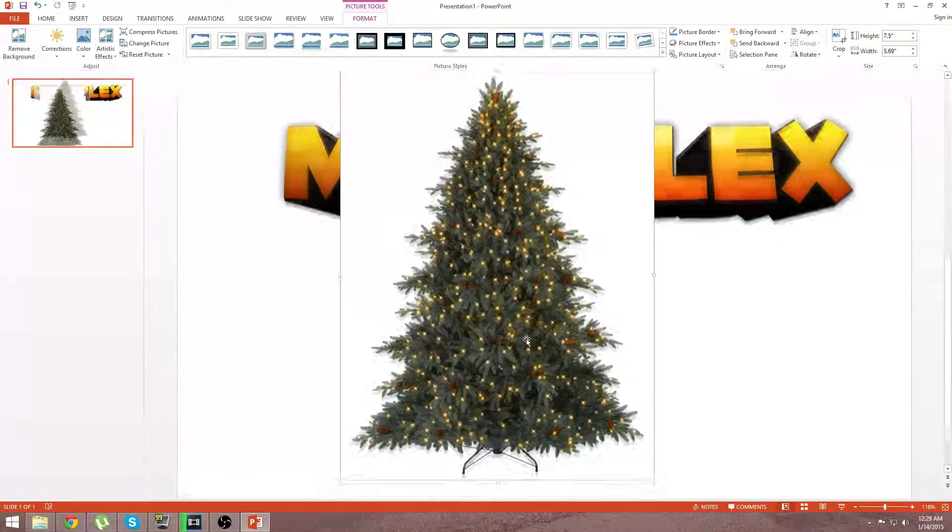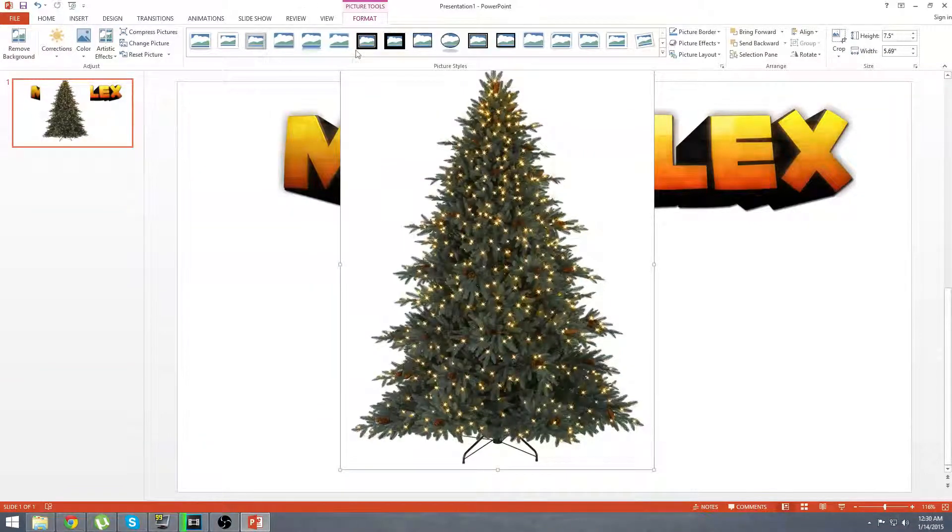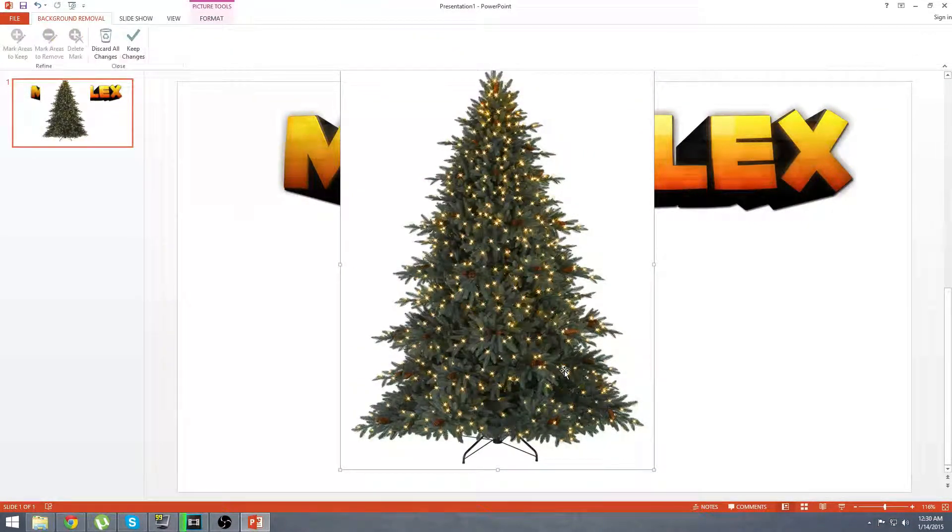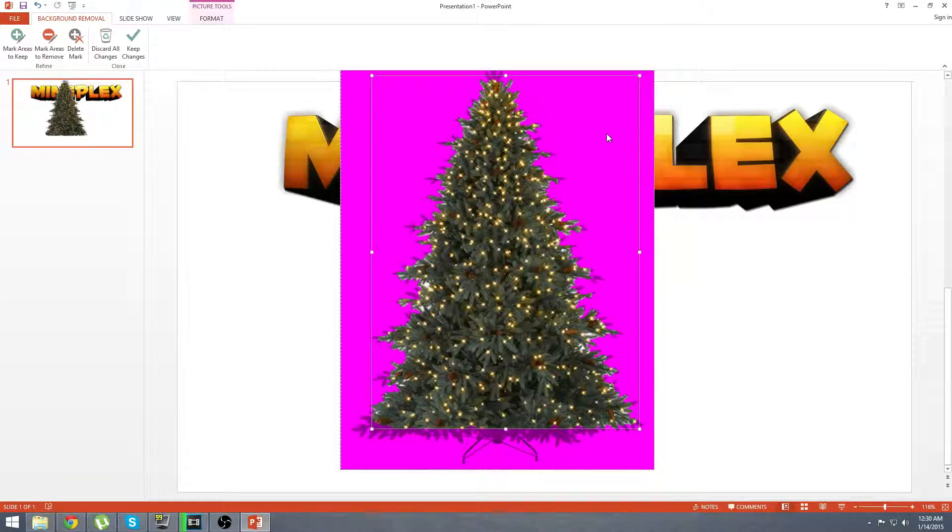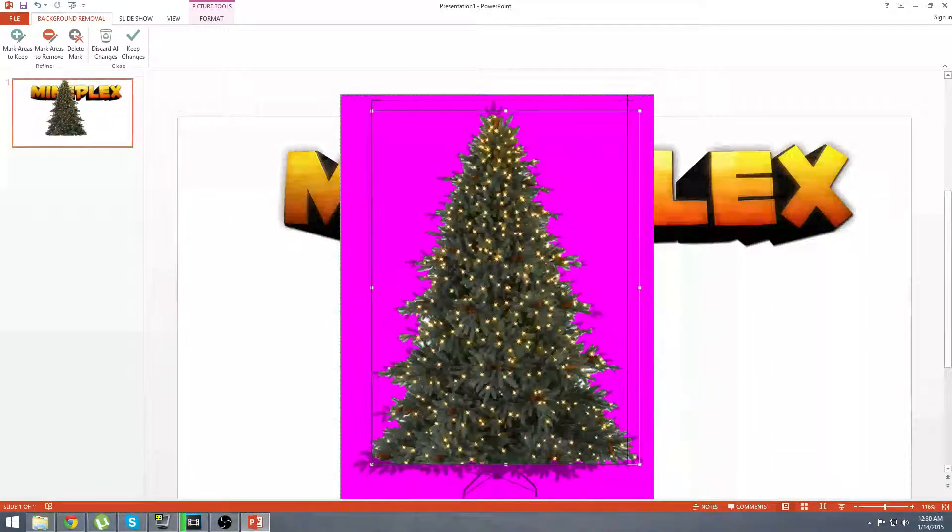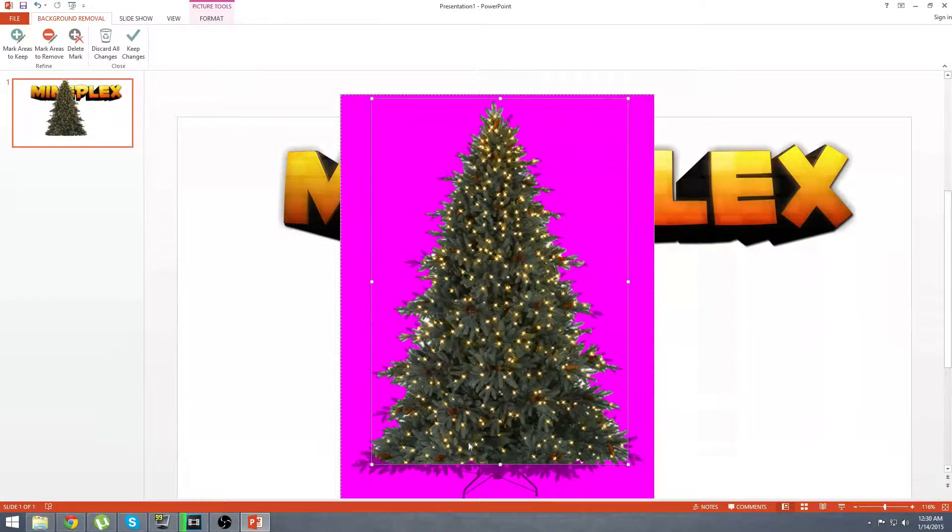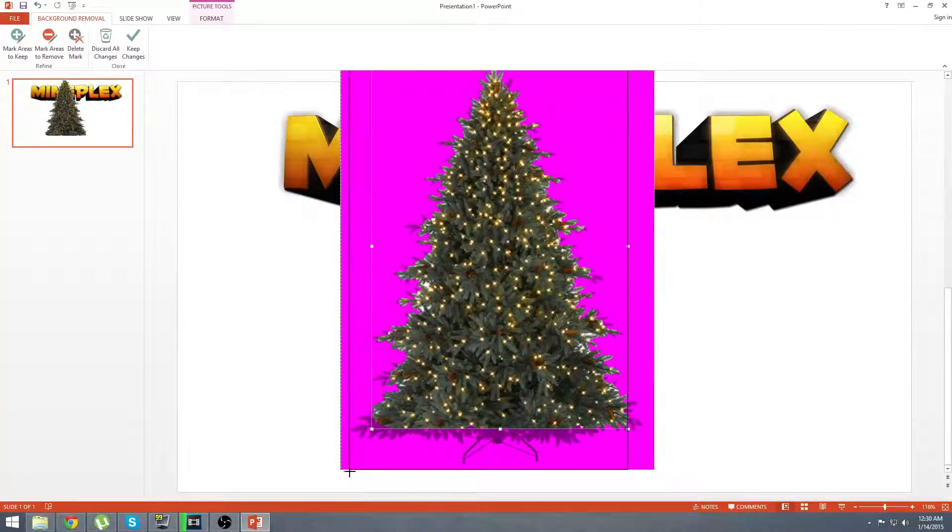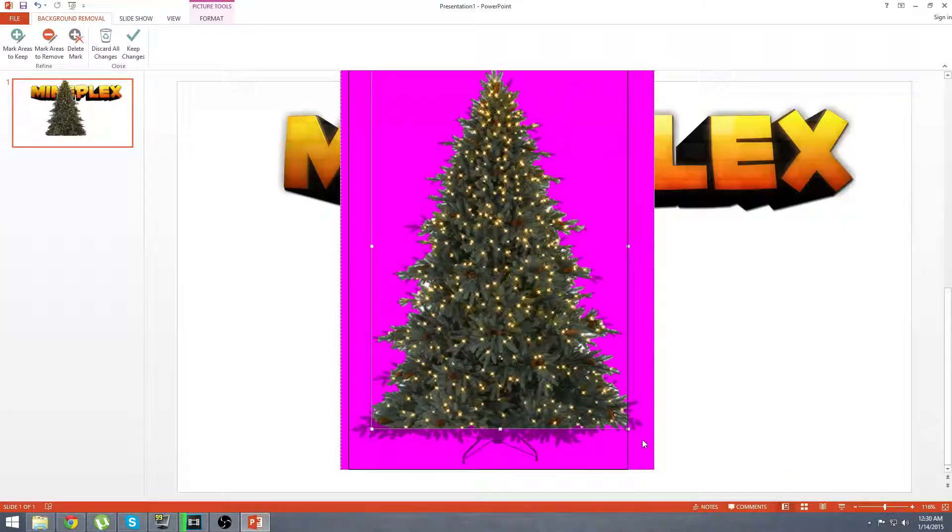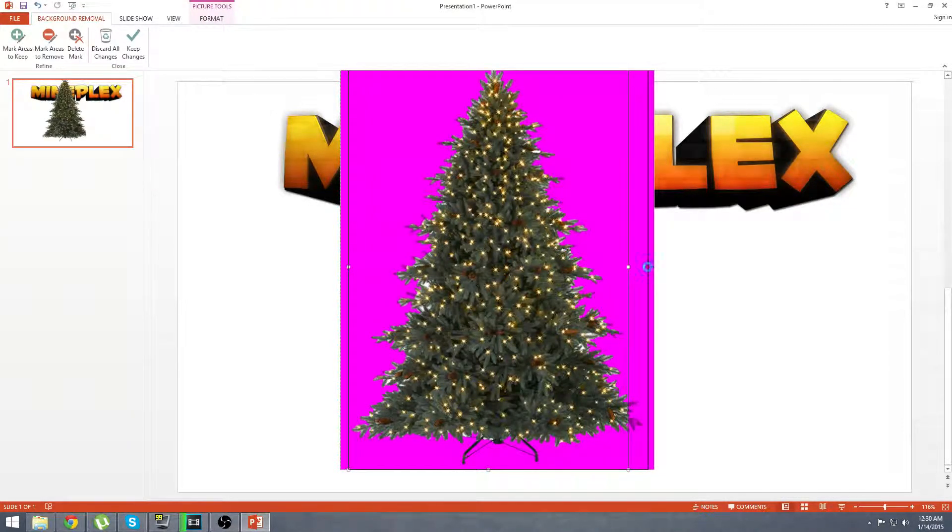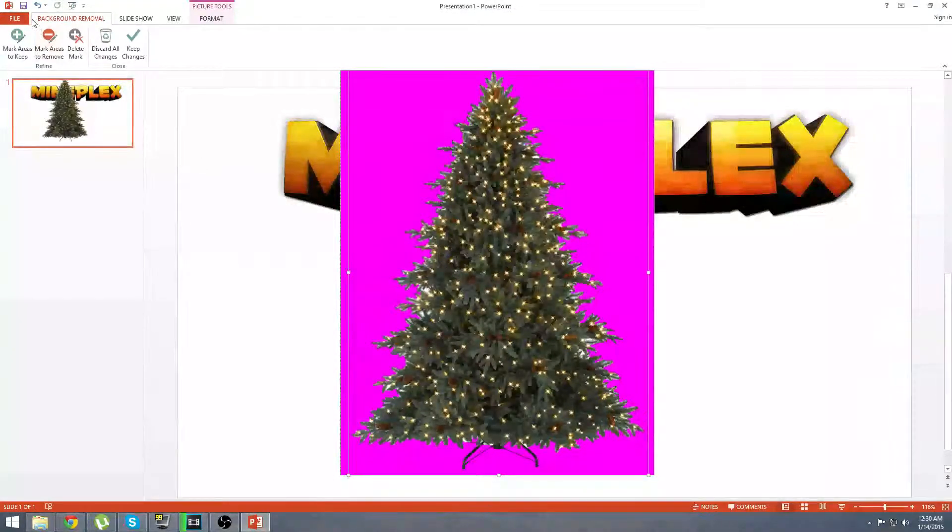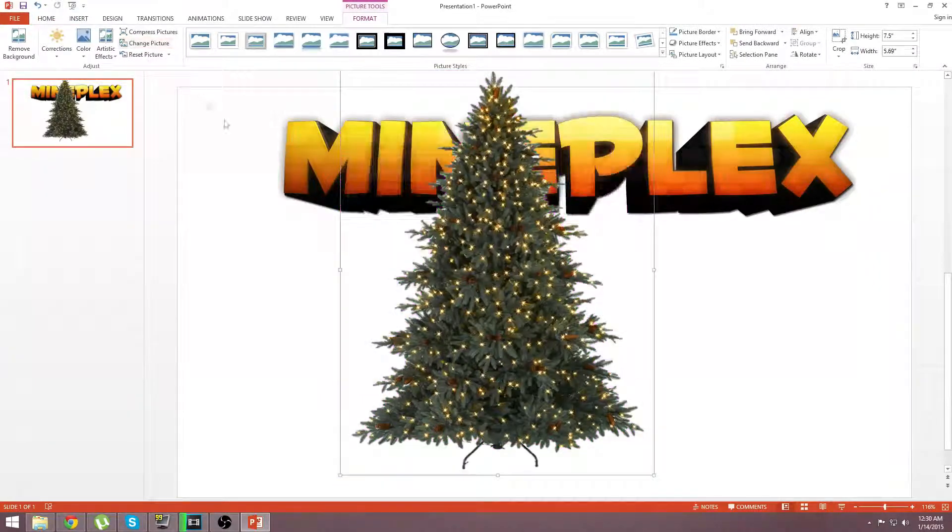And we're going to go over here to format. And you're going to click remove background. Now, this is a really handy tool that I have found recently. And I love it. So, you're going to slide this so that the whole picture is opened up. And just kind of customize it the way you want. I'm going to want every little limb. Looking very nice. And you're going to keep changes.